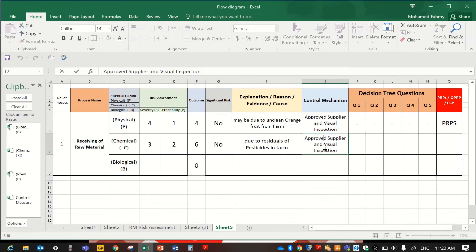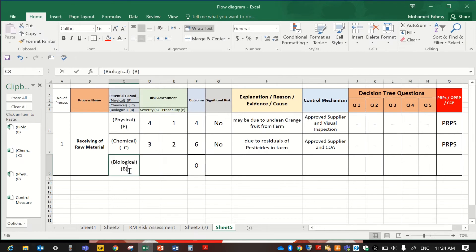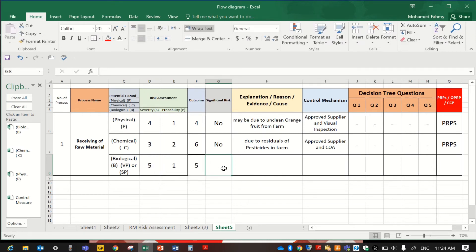For the chemical hazard control, it will be from the approved supplier, but not visual inspection — because chemical hazards cannot be detected or are hard to detect visually. So the certificate of analysis is our control, and this part is also PRP. For the biological hazard — either vegetative pathogen or sporulated pathogen — the severity is 5 and the probability is 1, giving a result of 5, which is not a significant risk.